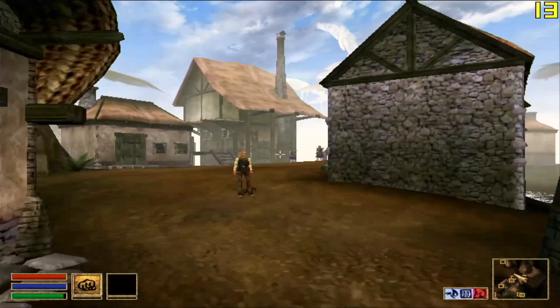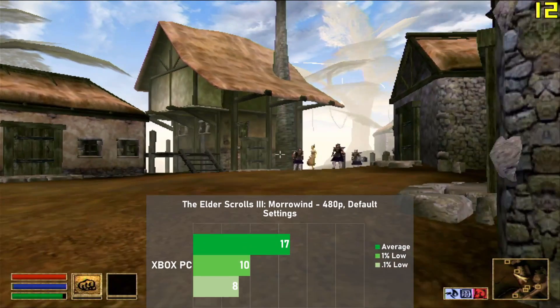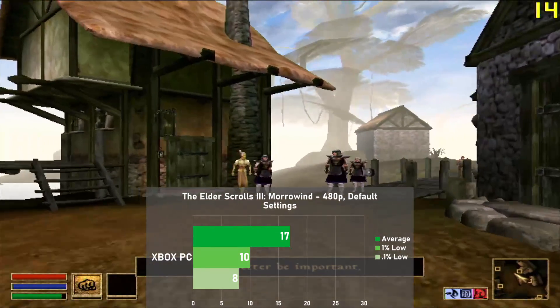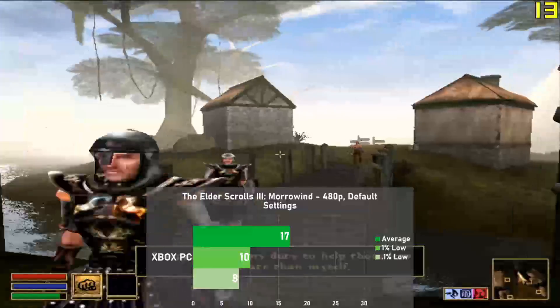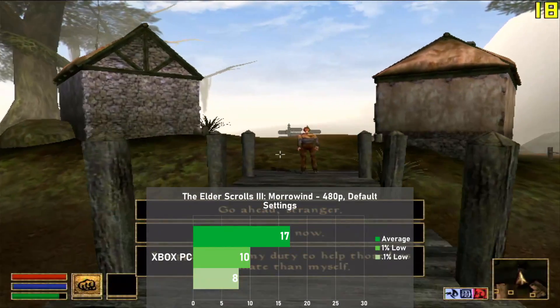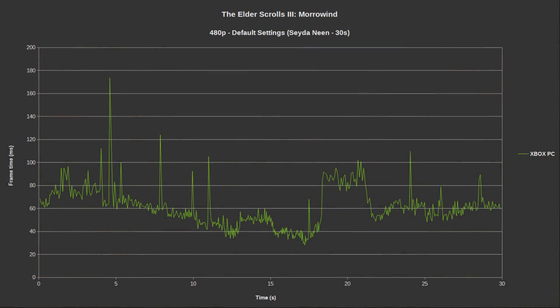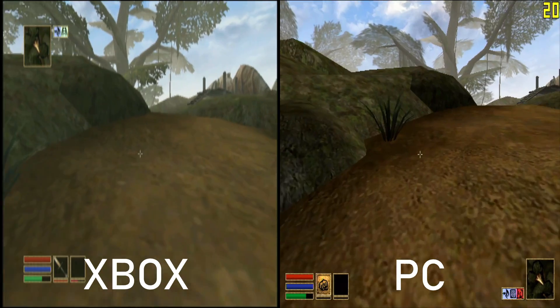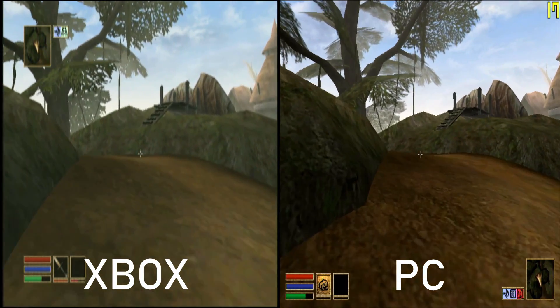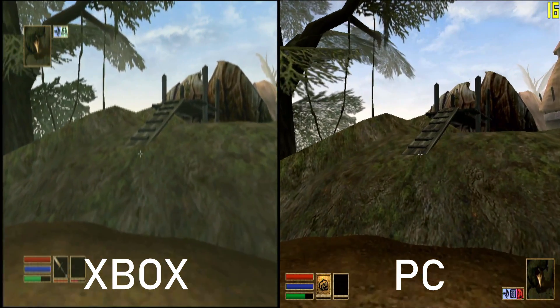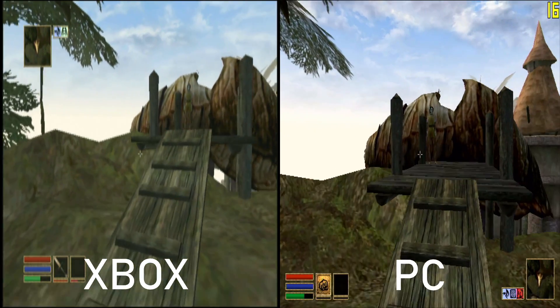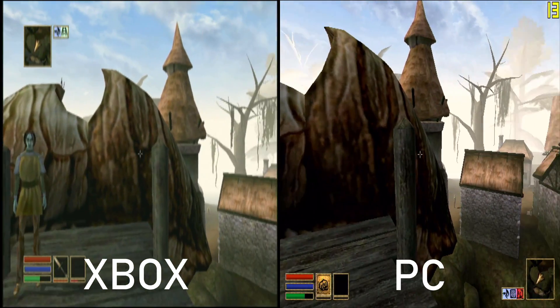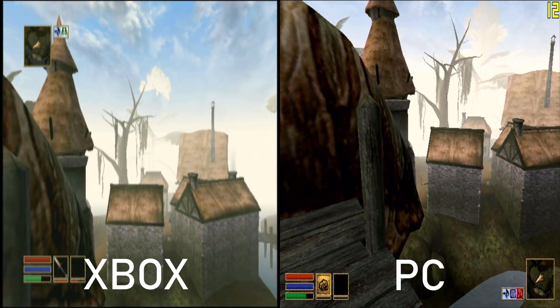Next game up is The Elder Scrolls Morrowind, and here I used 480p with the default settings. I tested a quick run through Seyda Neen, and we averaged 17 frames per second, with 1% lows down to 10. Frame times were alright, but there were some harsh swings in the run, which again can be seen in the 0.1% lows. I think this is just one of those games that runs a lot better on the original Xbox, as on there it hovers well above the 20s most of the time. This game is pretty demanding, but I wasn't expecting the PC to fall behind by this much. Very interesting to see.